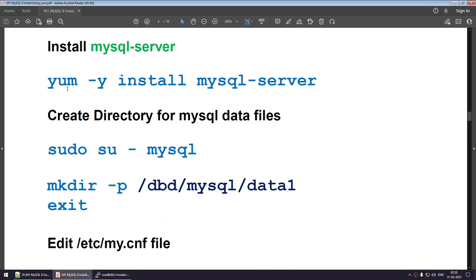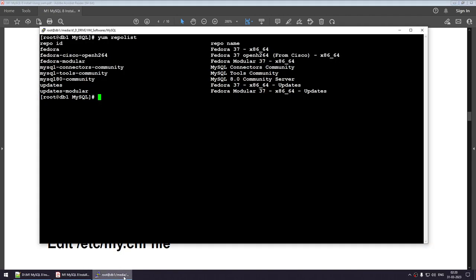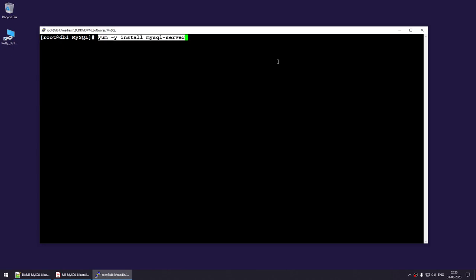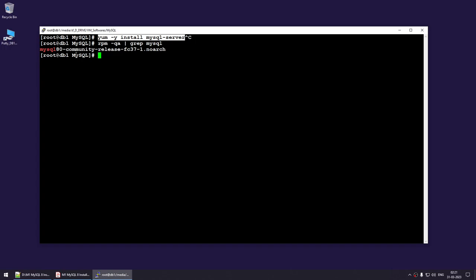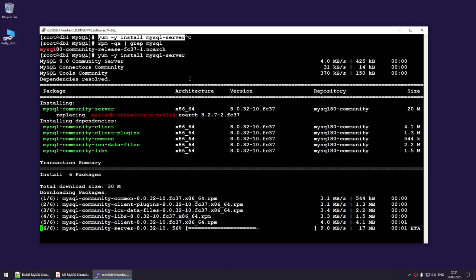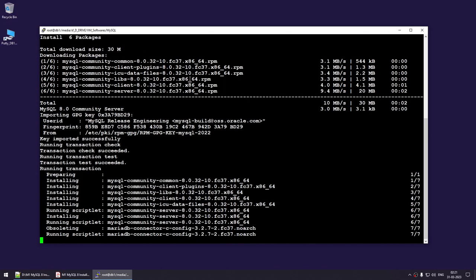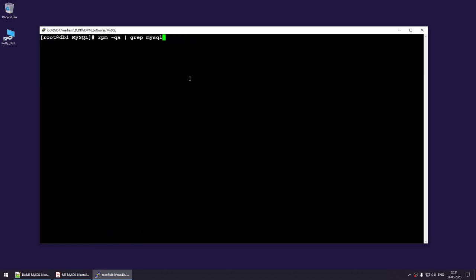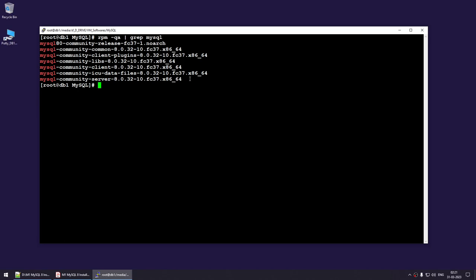Now let's install the MySQL server. The command is: yum -y install mysql-server. Before doing that let me again show rpm -qa | grep mysql — I have only the MySQL YUM repository file; apart from that I have nothing. Running the install command, it goes to the internet, downloads the MySQL packages, and installs them. Now running rpm -qa again, you can see I have got MySQL RPMs — MySQL Server is installed on my Fedora Linux box.